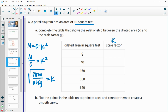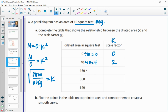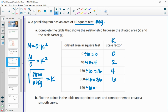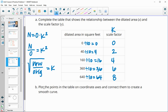So we do each new area divided by the original 10, then take the square root. Zero divided by 10 is zero; square root of zero is zero. 40 divided by 10 is 4; square root of 4 gives scale factor 2. 160 divided by 10 is 16; square root gives 4. Then 360 divided by 10 is 36; square root gives 6. And 640 divided by 10 is 64; square root gives scale factor 8.